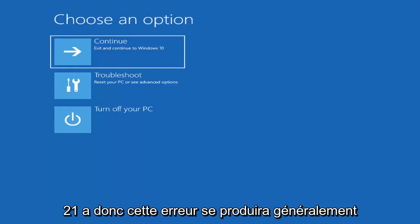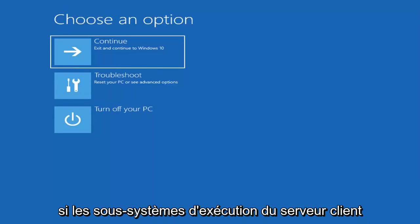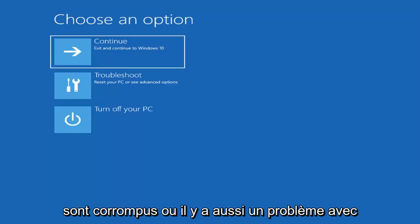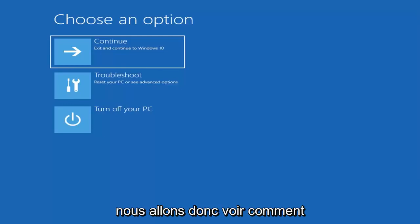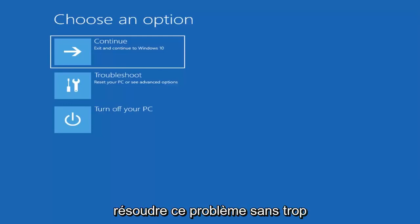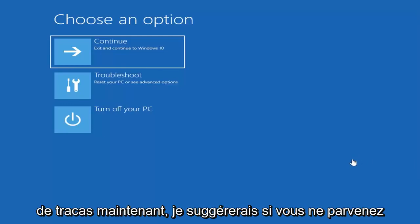This error will typically occur if the client server runtime subsystems are corrupted, or there's some issue with the WinLogon service as well. We're going to go into how to hopefully resolve this problem without too much of a hassle.